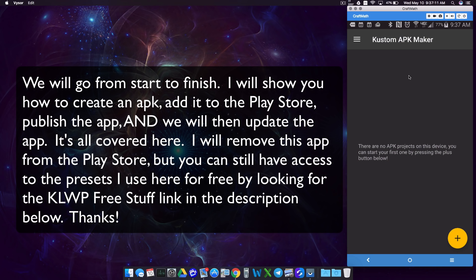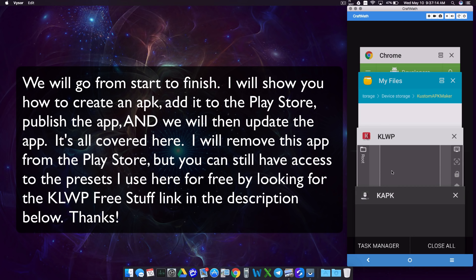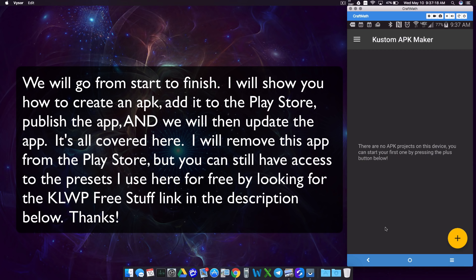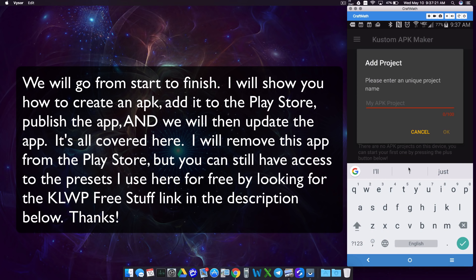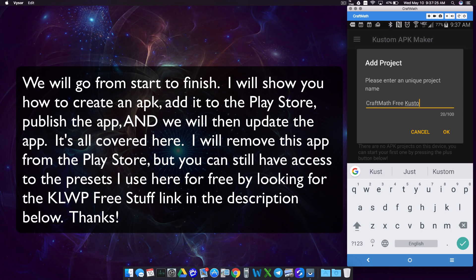Inside of custom APK Maker, if this does not load, what I find is that if you go to your recent apps and just close custom APK and reopen it, this should load. We're going to add and create a new one. I'm going to call this 'craft math free custom stuff'.